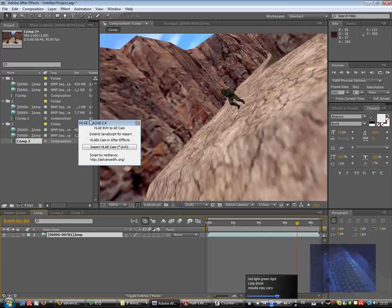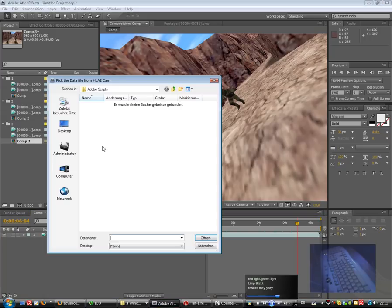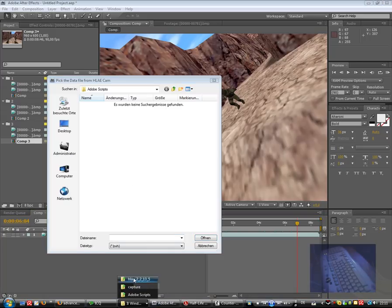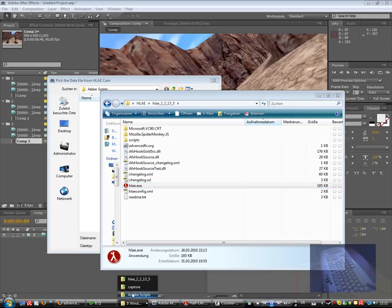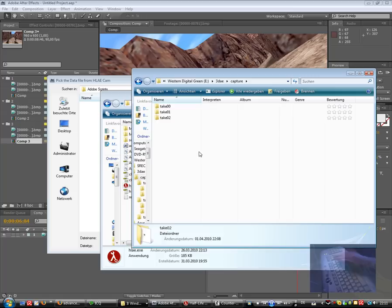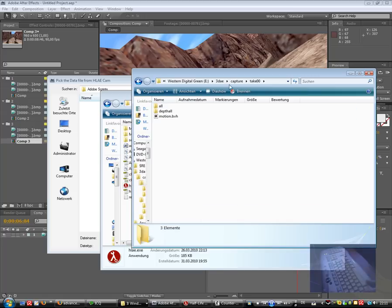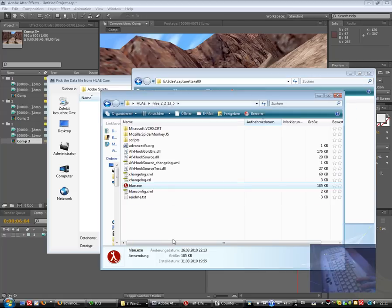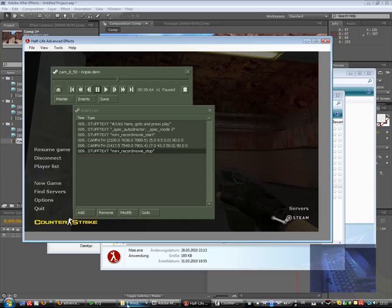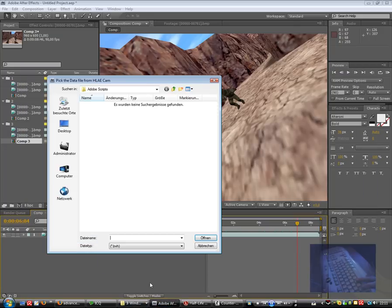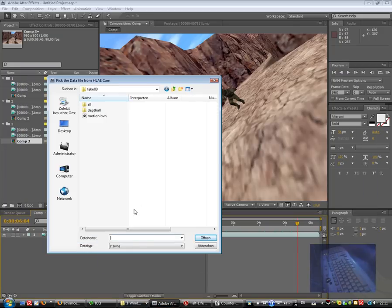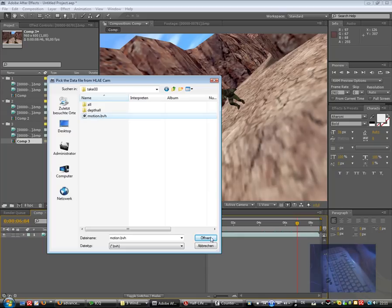So now click on import Harley cam file, switch to our folder, in the first take, and that's the right window. And select the motion file, click on open.